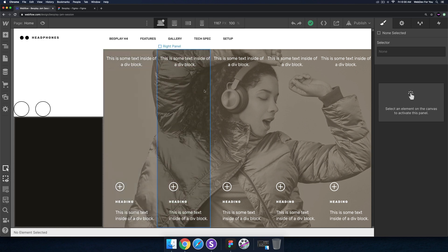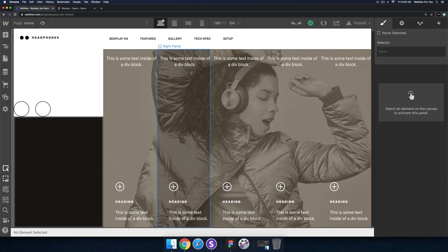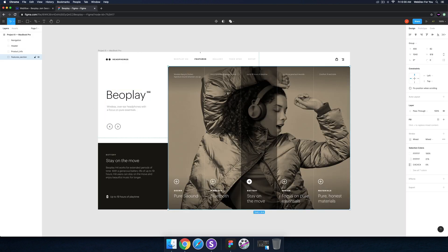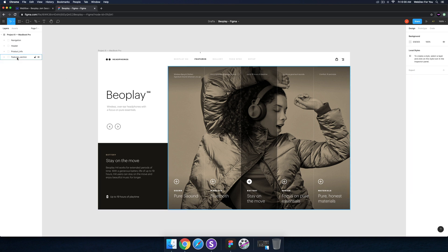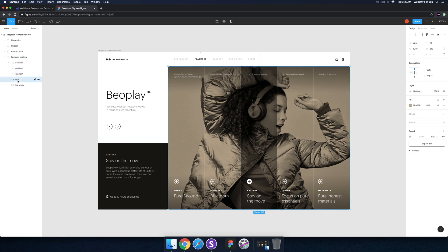One of the first things I noticed is with the images here. I was trying to achieve the similar effect of these images by adding an overlay, but in Figma this section is using a multiply blend mode — and currently Webflow doesn't have blend modes.